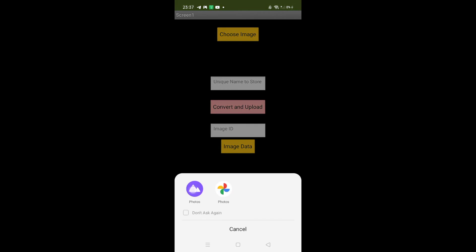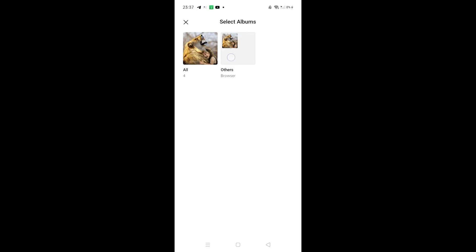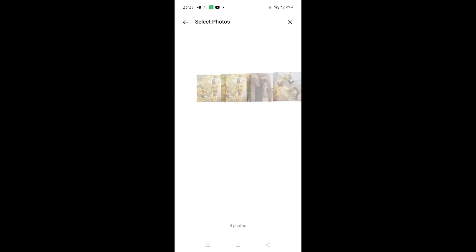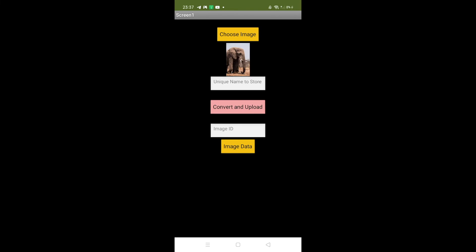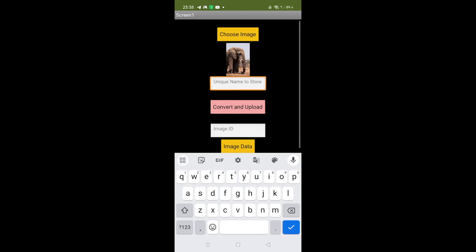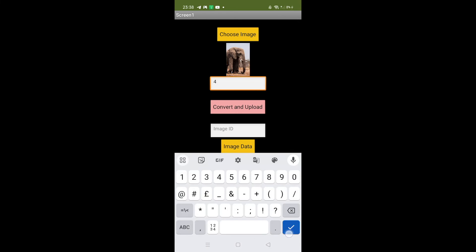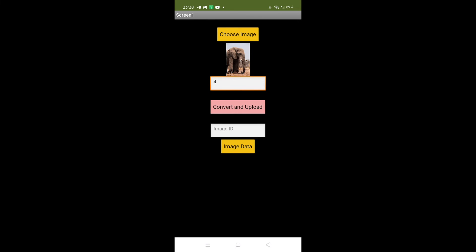Let's test it. I'll open the photo library and select an elephant image. I'll assign it the unique ID '4', then click Convert and Upload to convert the image to Base64 and store it in Firebase. Upload is done.